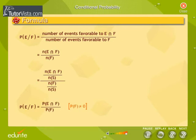If E and F are two events associated with the sample space of a random experiment, the conditional probability of event E given that F has occurred is given by this formula: P(E|F) = P(E∩F) / P(F).